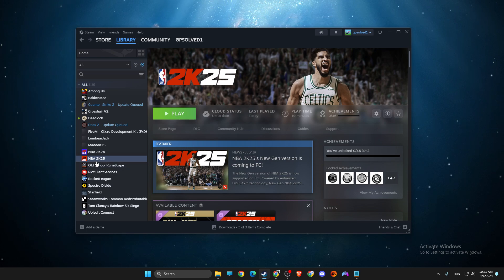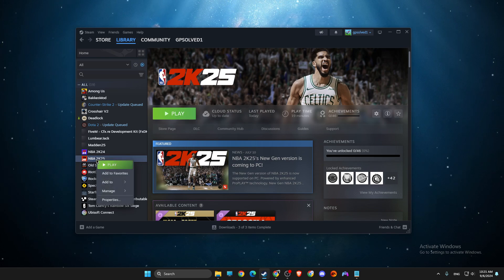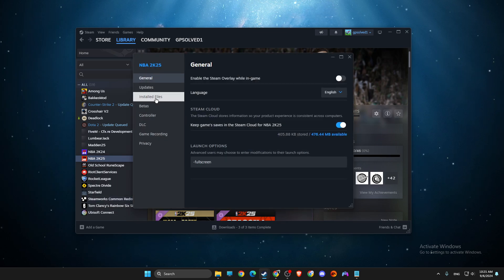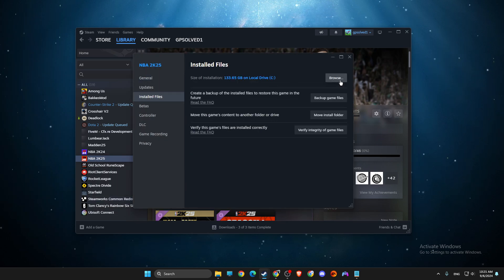First of all, what you need to do here, you need to right click on NBA, properties, installed files, browse.